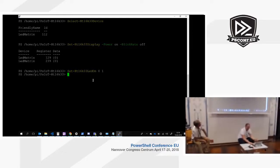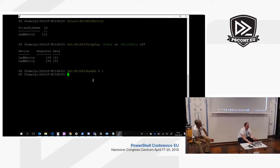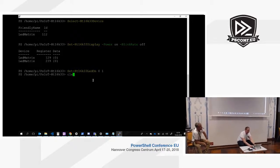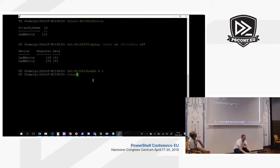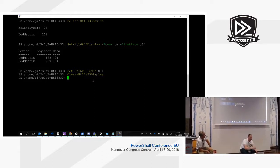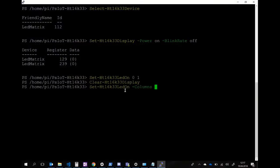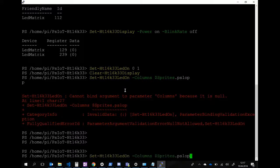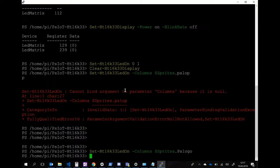There's nothing in the driver at the moment to turn LEDs off individually, but you can clear the entire display. I also created some pre-built sprites for it, so we can do the PS logo, which should light up.